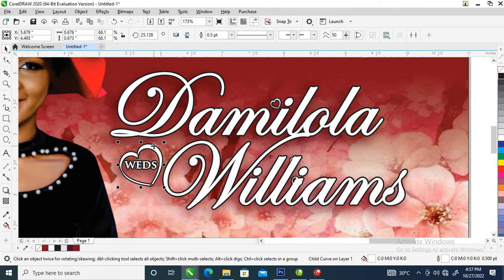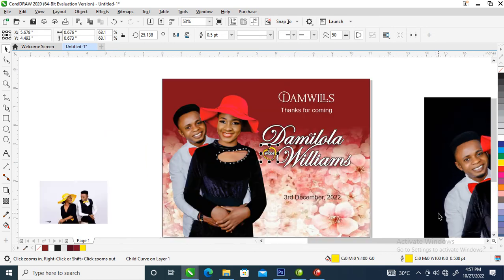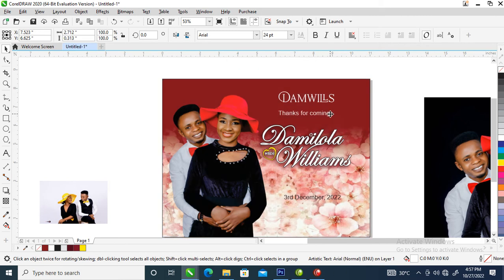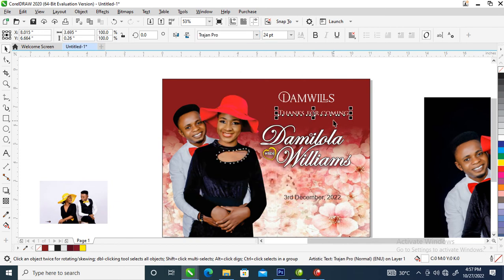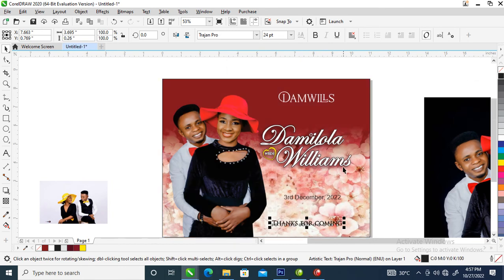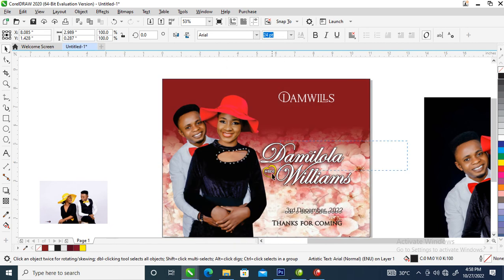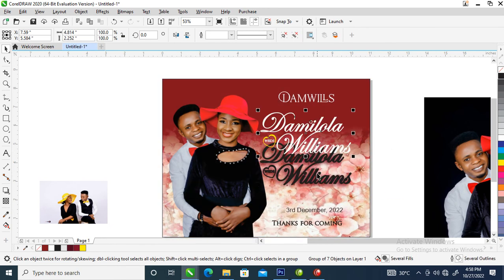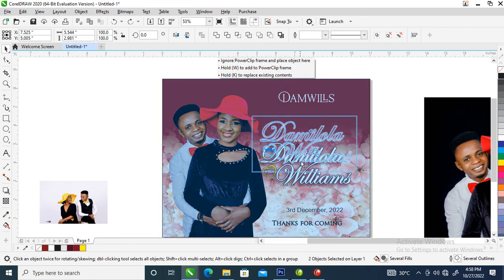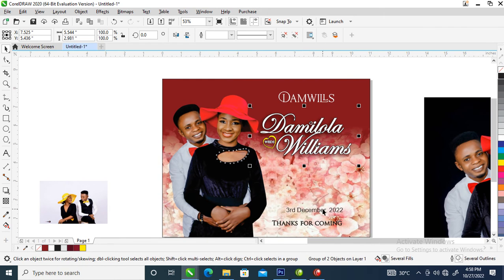Change the color of the love symbol to yellow. Then bring in the 'Thanks for Coming' text — change the font to Trajan. Change it to black then position it appropriately. Pull it up a little bit, group it all up.